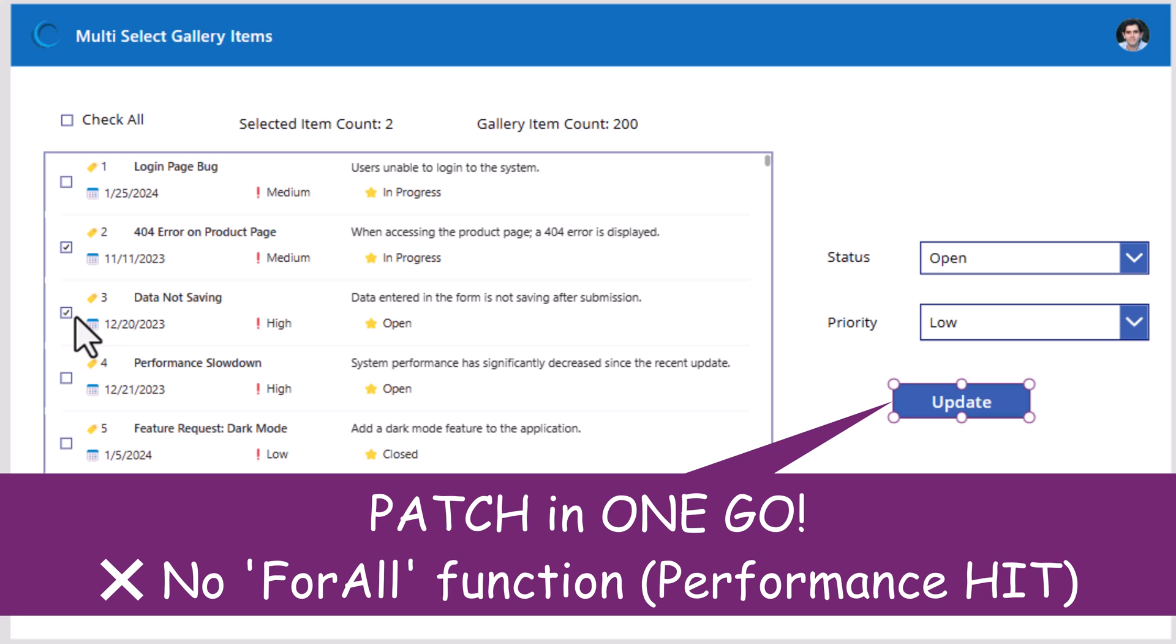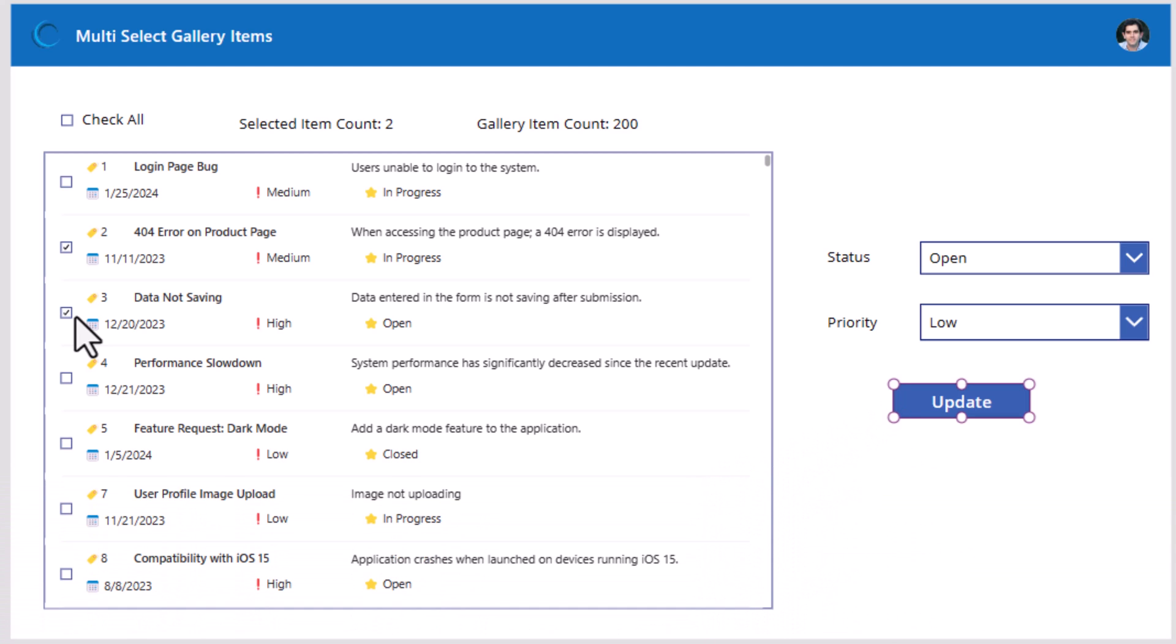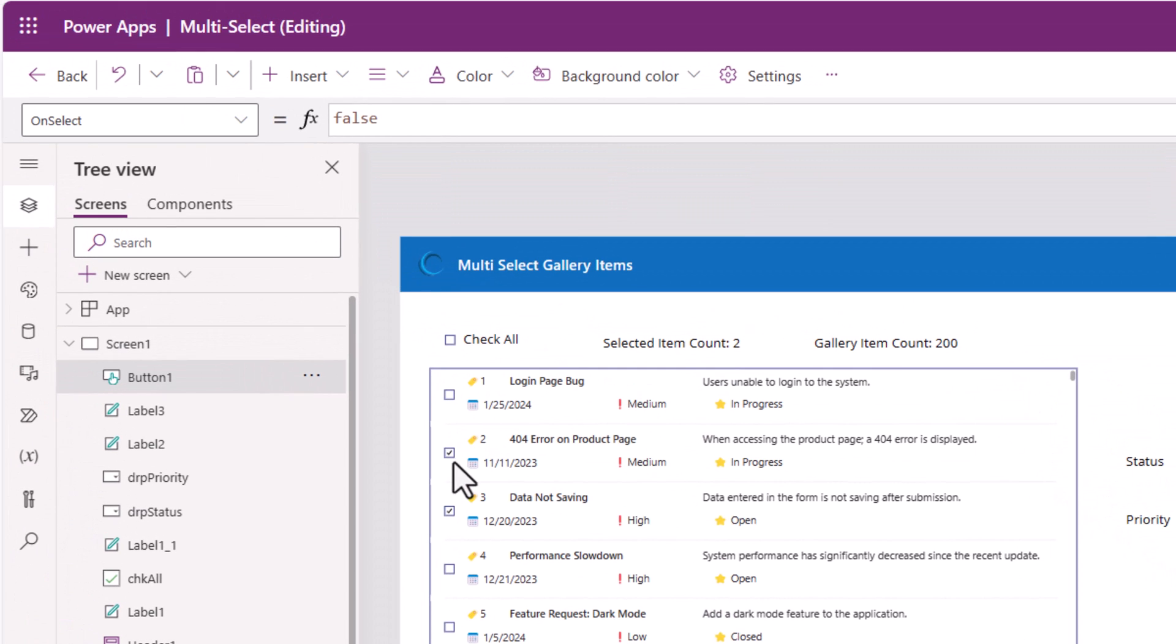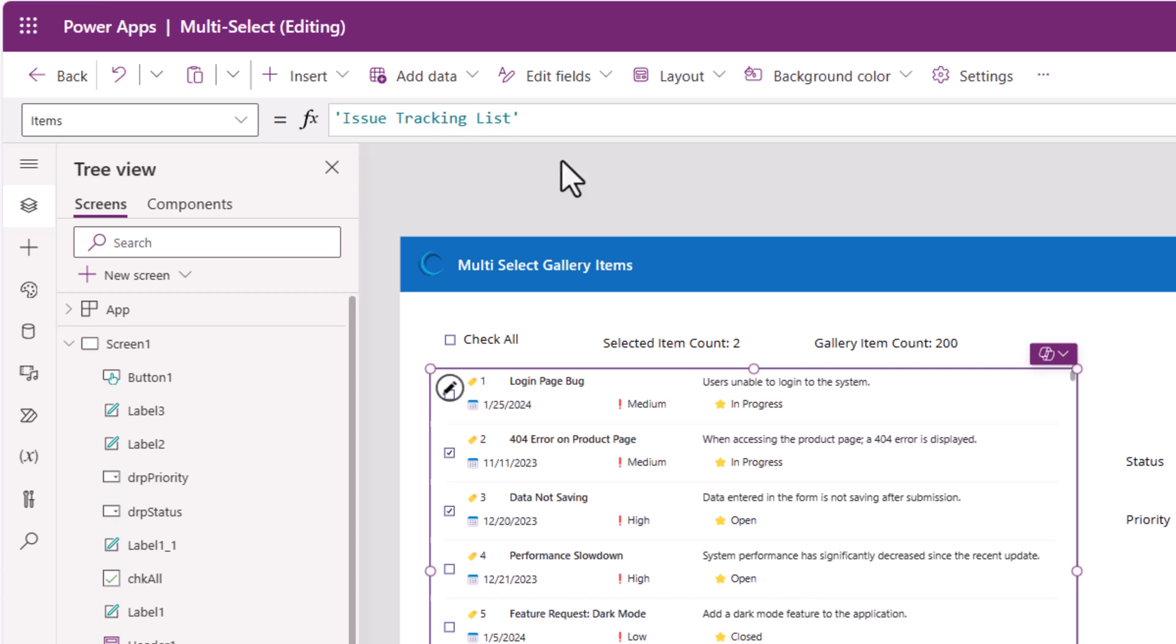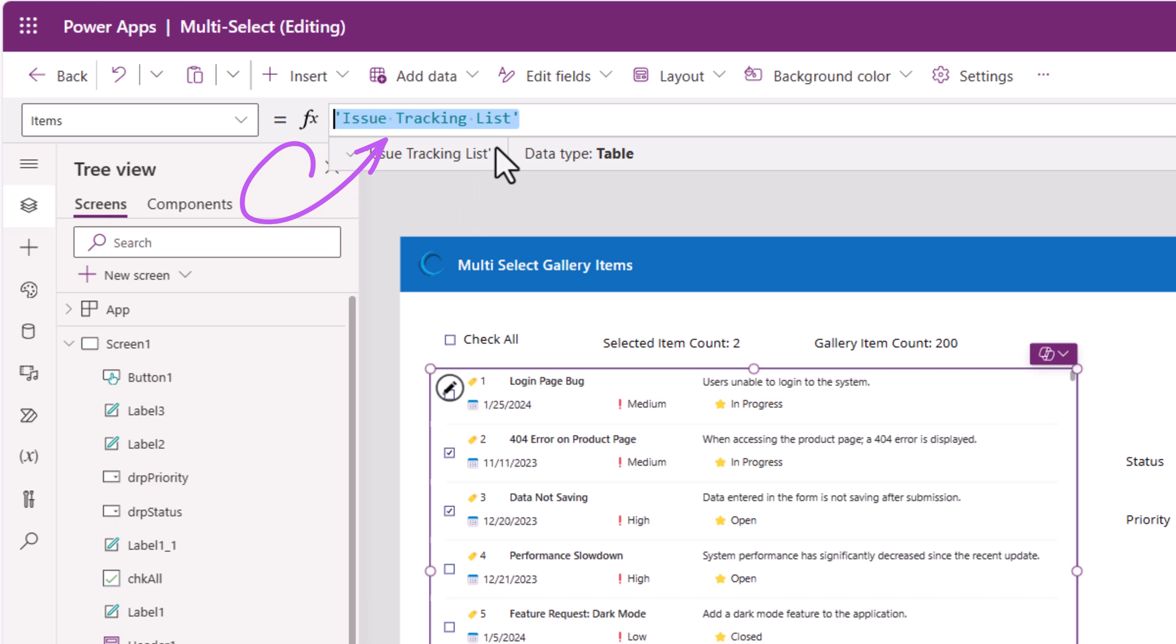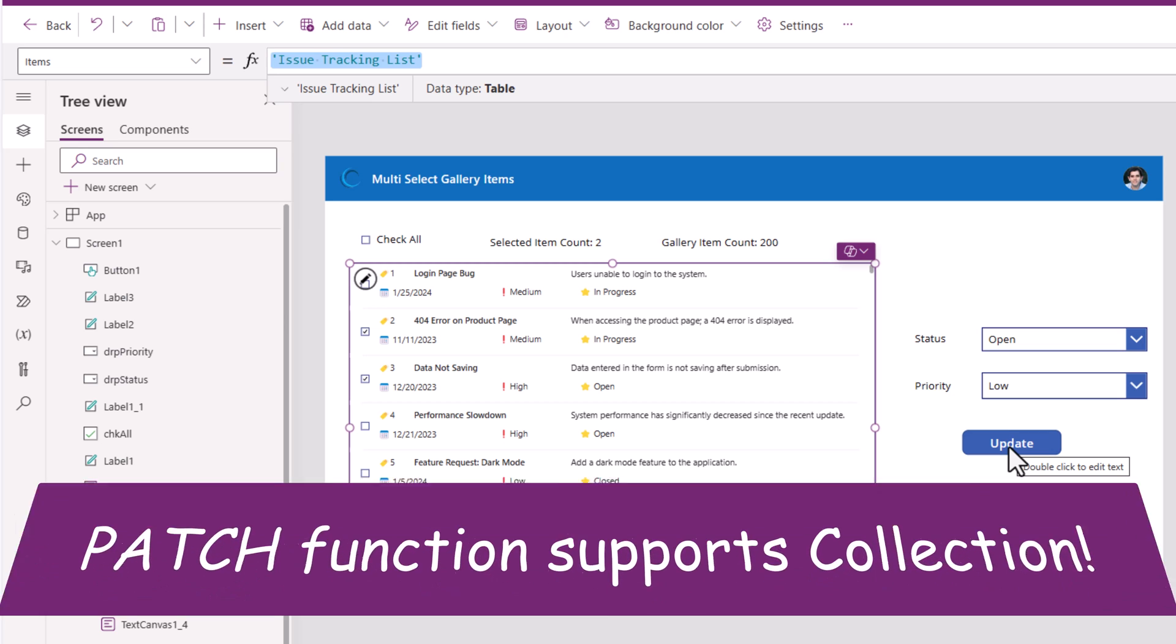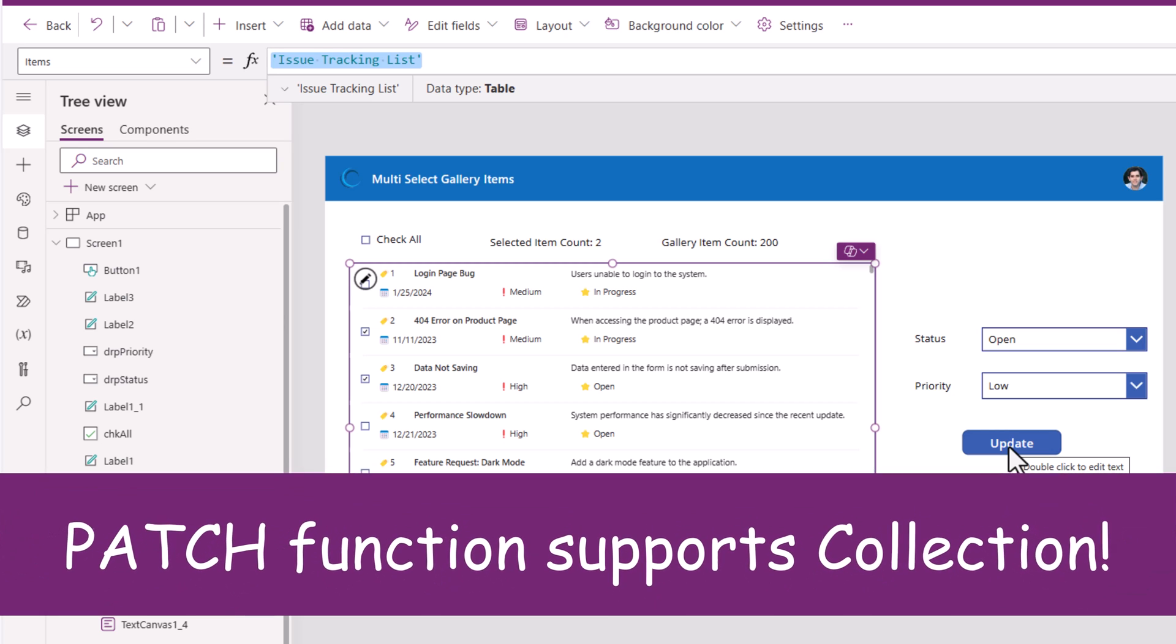For all runs in a sequential fashion. It would take a performance hit in case of large number of items selected. Here though, the collection that we are creating is being created from the items of my data source. And it also has the primary key information. The patch function allows us to patch a collection directly to a data source as long as the schema matches, which it does in this scenario.